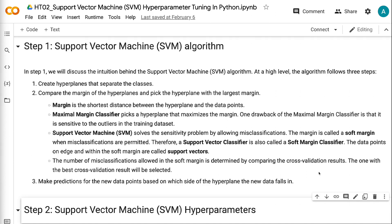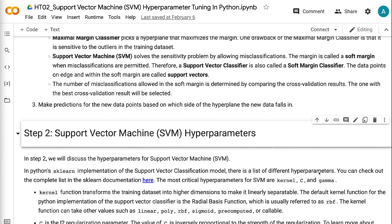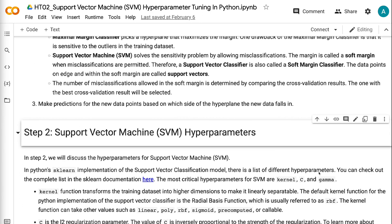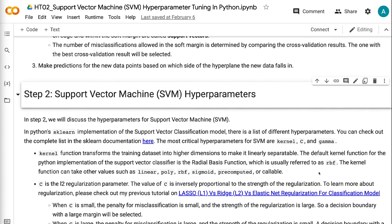One drawback of the Maximal Margin Classifier is that it is sensitive to outliers in the training dataset. Support Vector Machine solves the sensitivity problem by allowing misclassifications. A margin is called a soft margin when misclassifications are permitted. Therefore, a Support Vector Classifier is also called a Soft Margin Classifier. The data points on edge and within the soft margin are called support vectors. The number of misclassifications allowed is determined by comparing cross-validation results, and the one with the best result is selected.